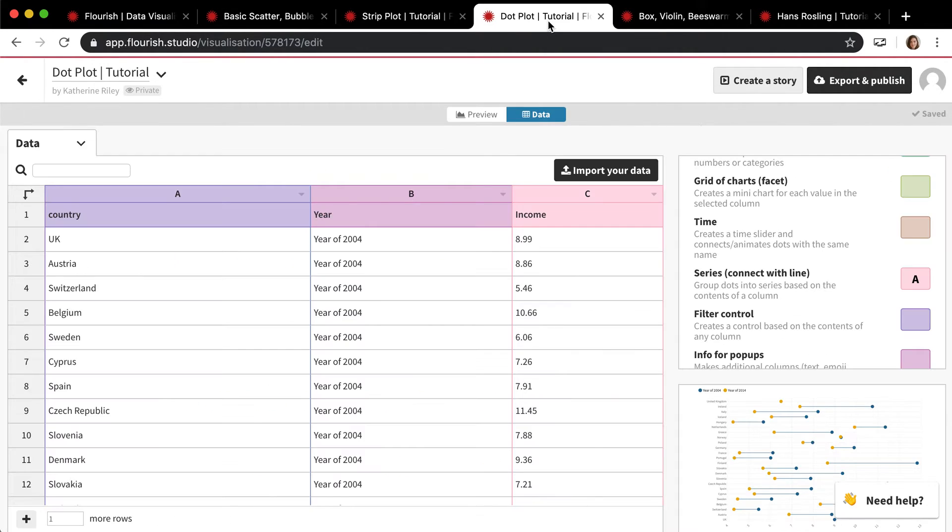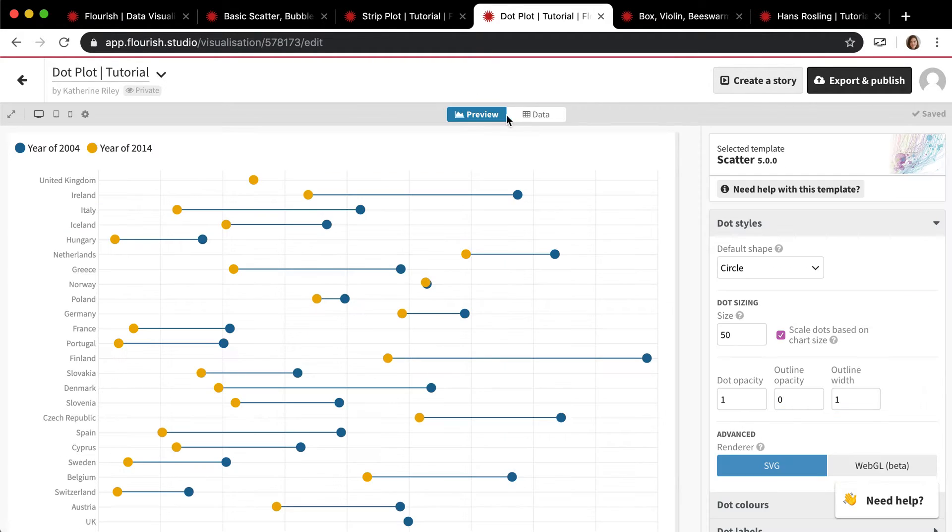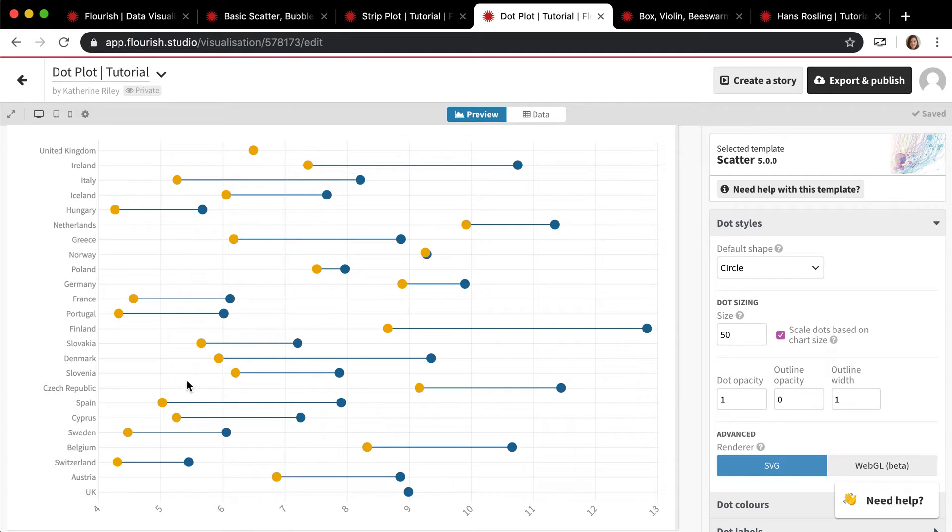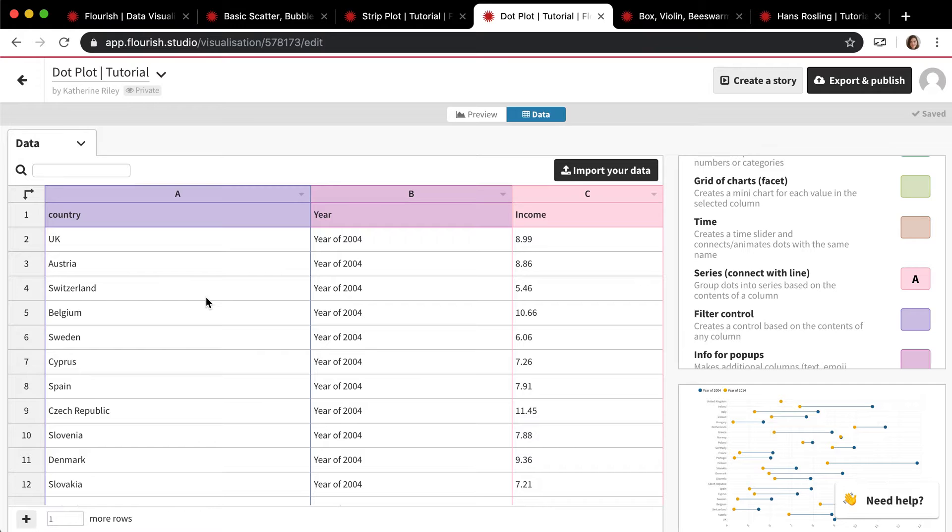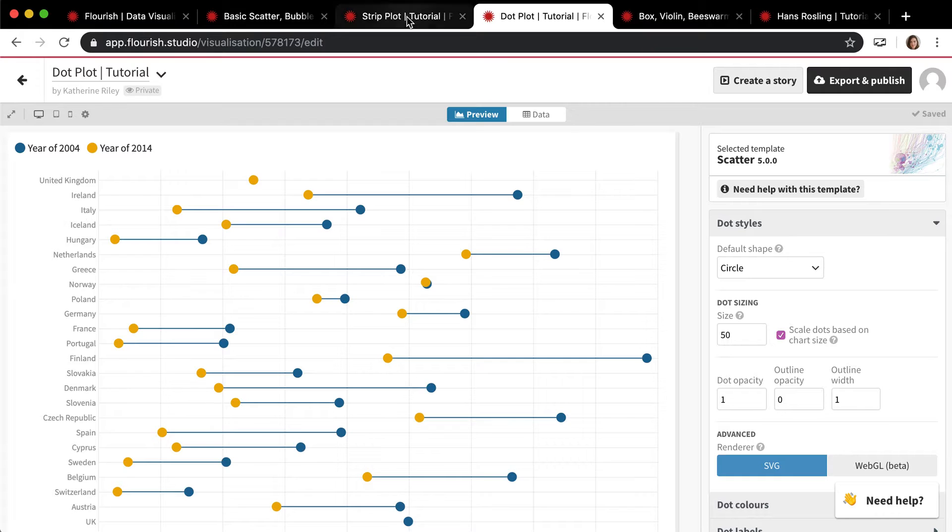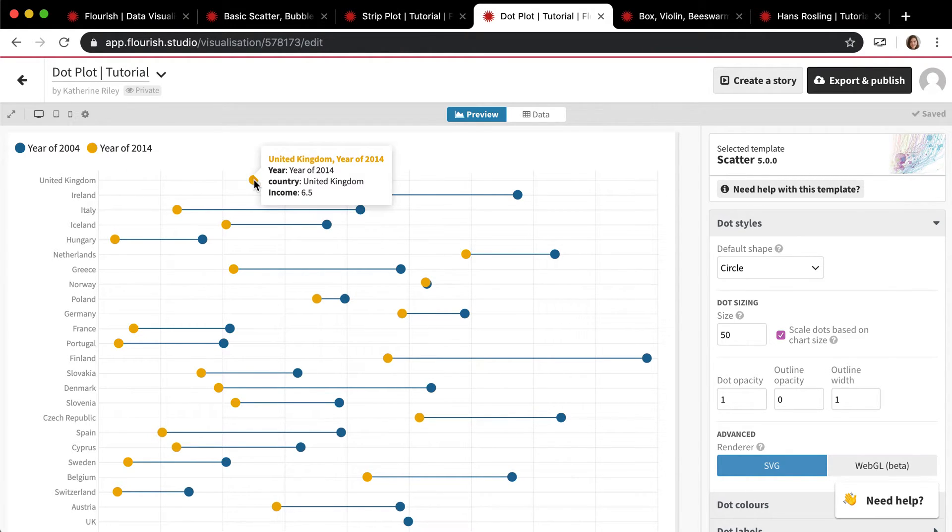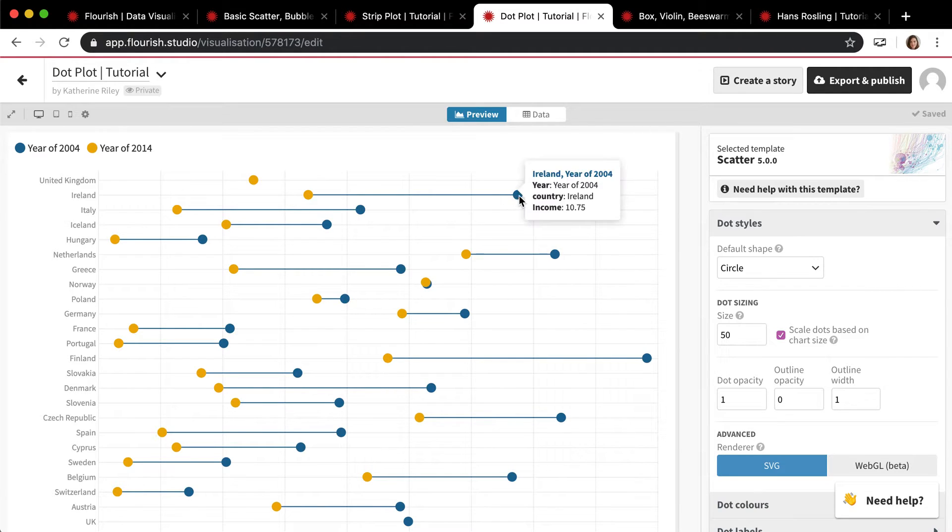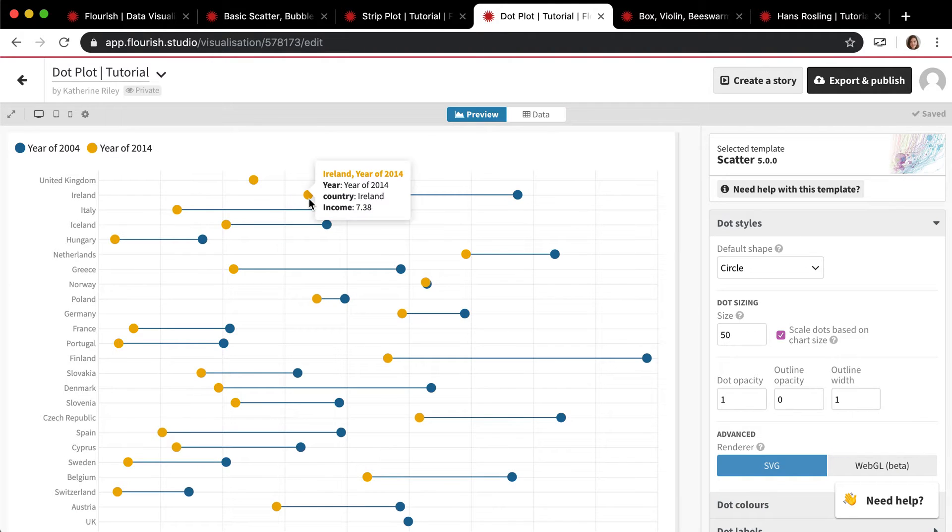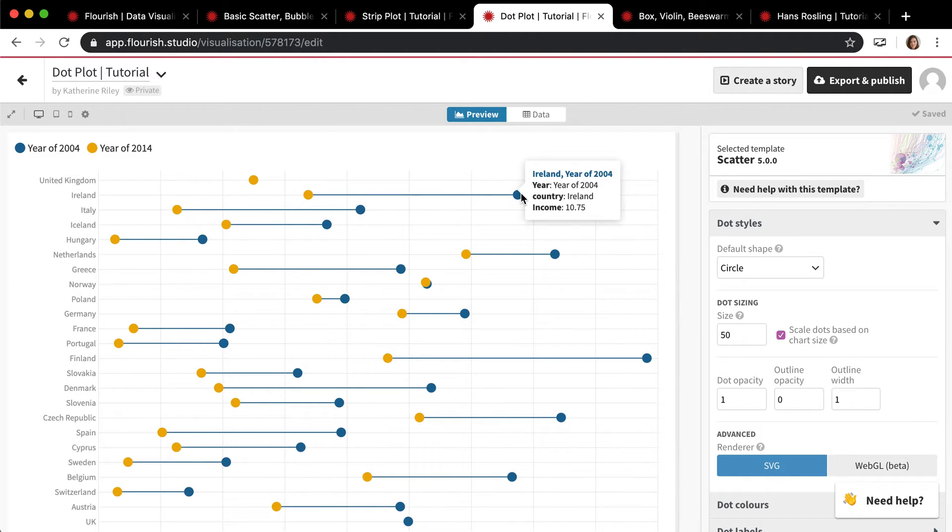Now moving on to the dot plot. Here's another example. This is a very similar chart. So you have this along the x-axis, this numeric value, and then the y-axis is the category. But the y-axis, make sure you understand, in this one is also the name. So instead of having one category and then placing named dots along it like in the strip plot, in this we have the category and then we're placing two other data points along it for that same category. So in this case we have the country and then we have the year and the income in that year, and we're connecting them with a dot, if that makes sense. 2014 and 2004.